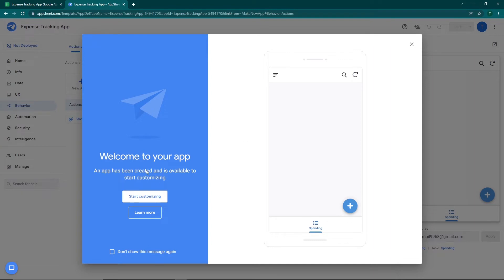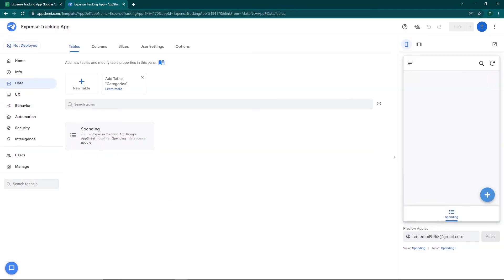The app has been created and is available to start customizing. Click on Start Customizing. On the right side of the screen you can see the preview of the app, showing exactly how it looks, and at the bottom there are tabs where you can see your various views.